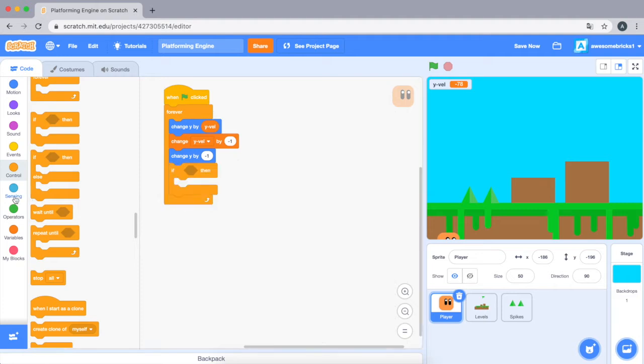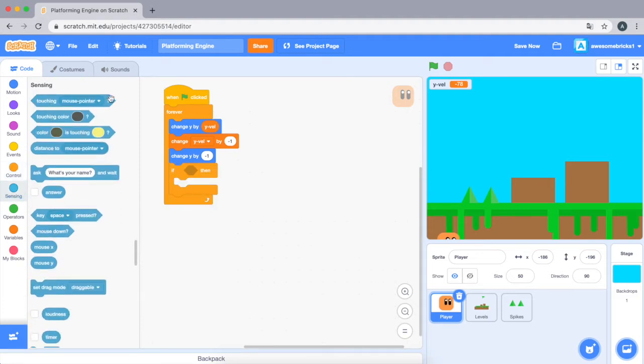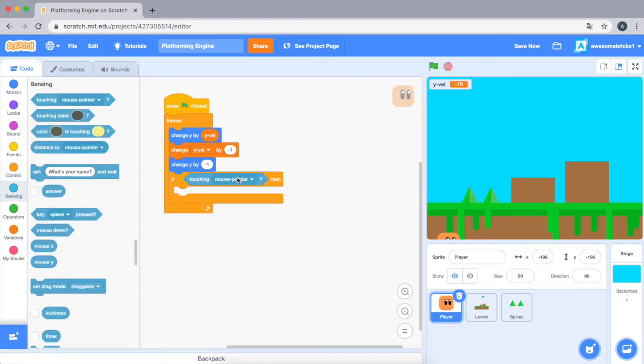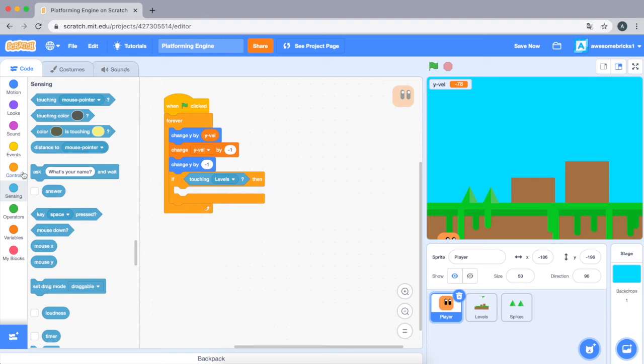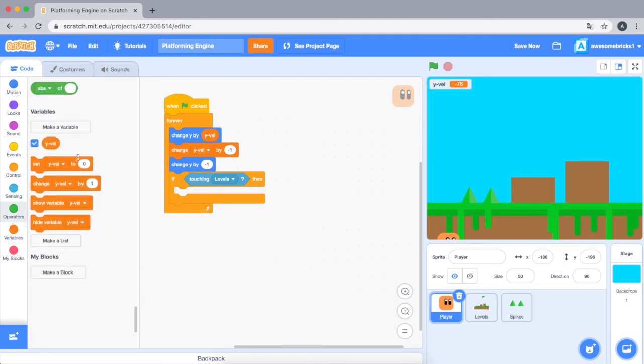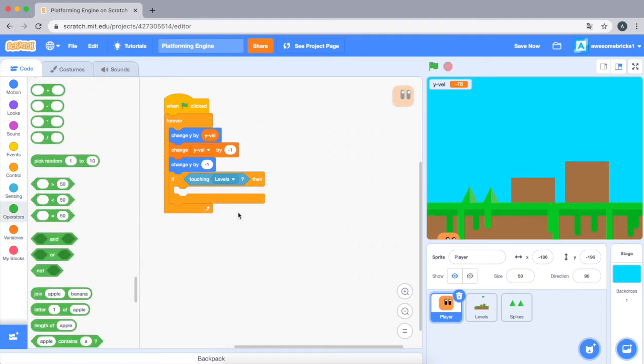Let's drag an if statement, and if touching levels, set... I'm just going to do this code really quickly. Please watch and then I'll explain after.